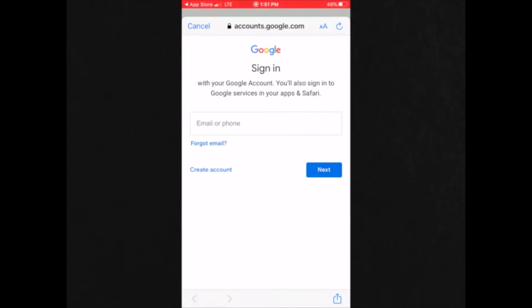So if you don't have an account, you would click create an account. But if you do have an account, you would just type in your email. We're going to go to create an account.